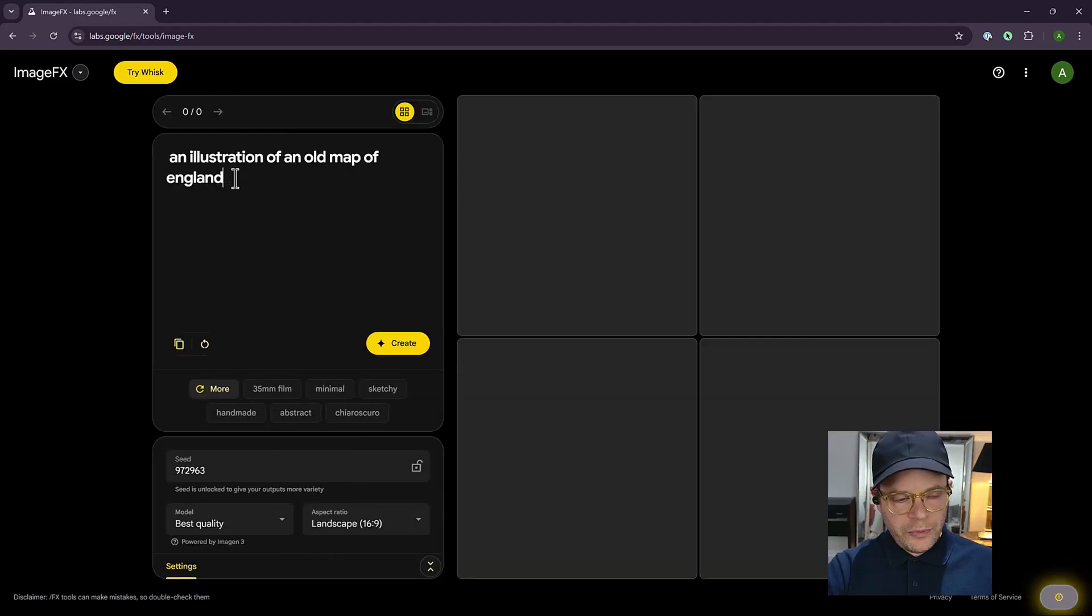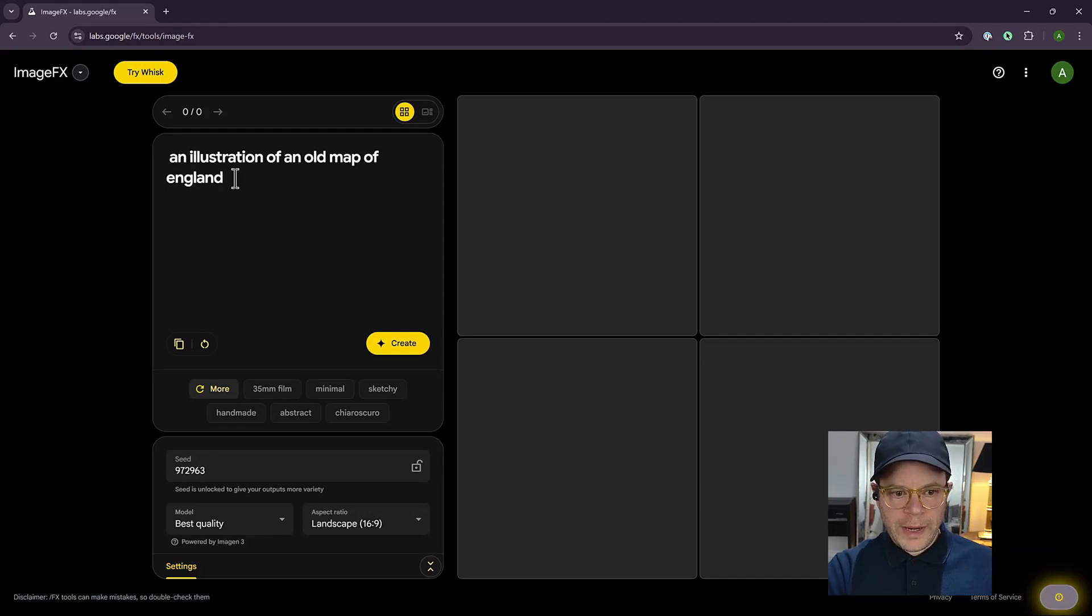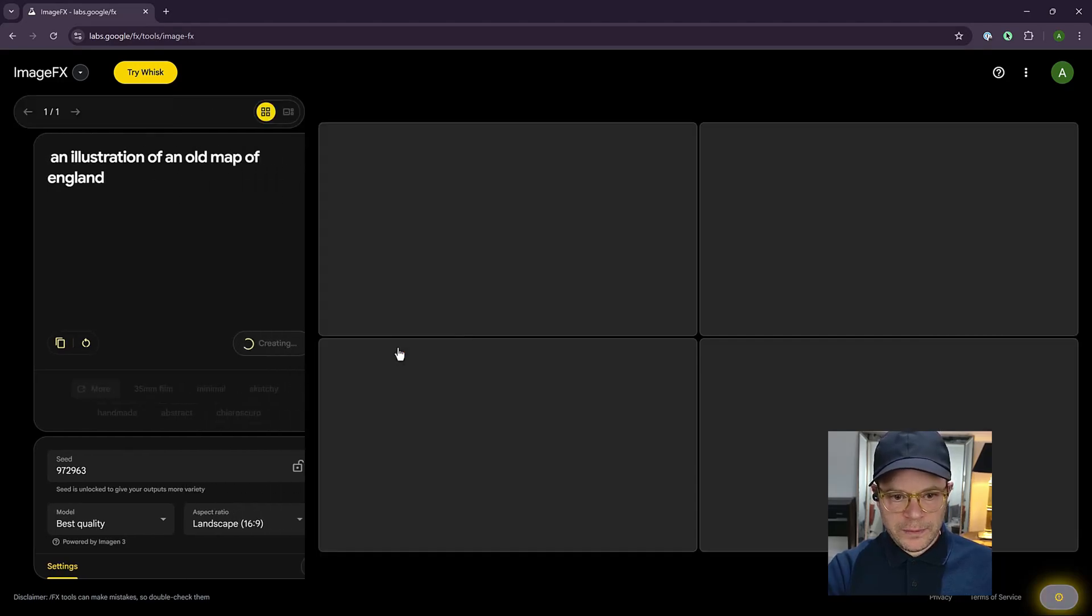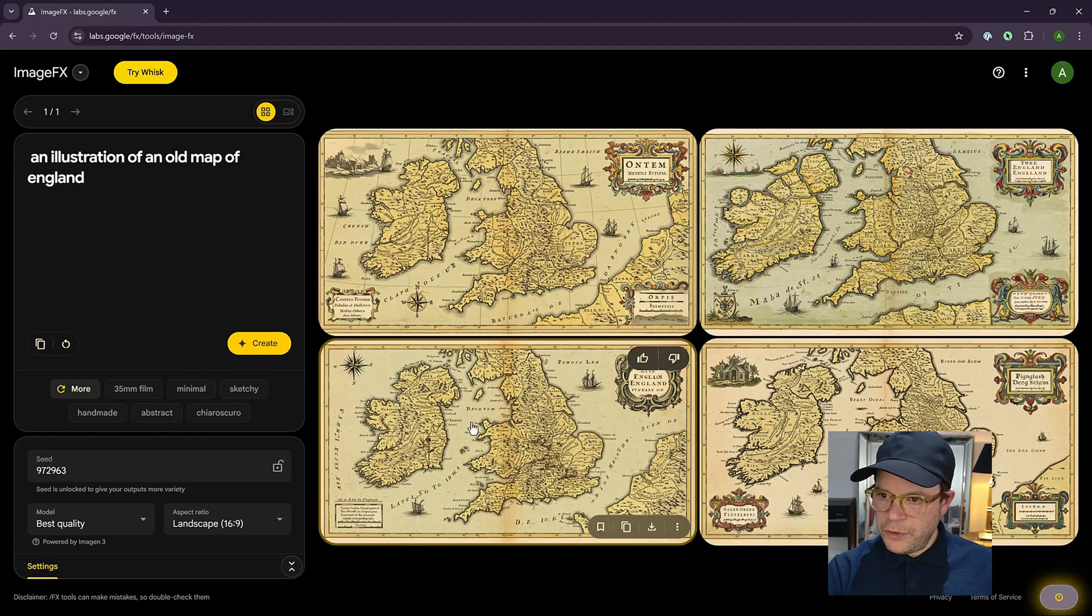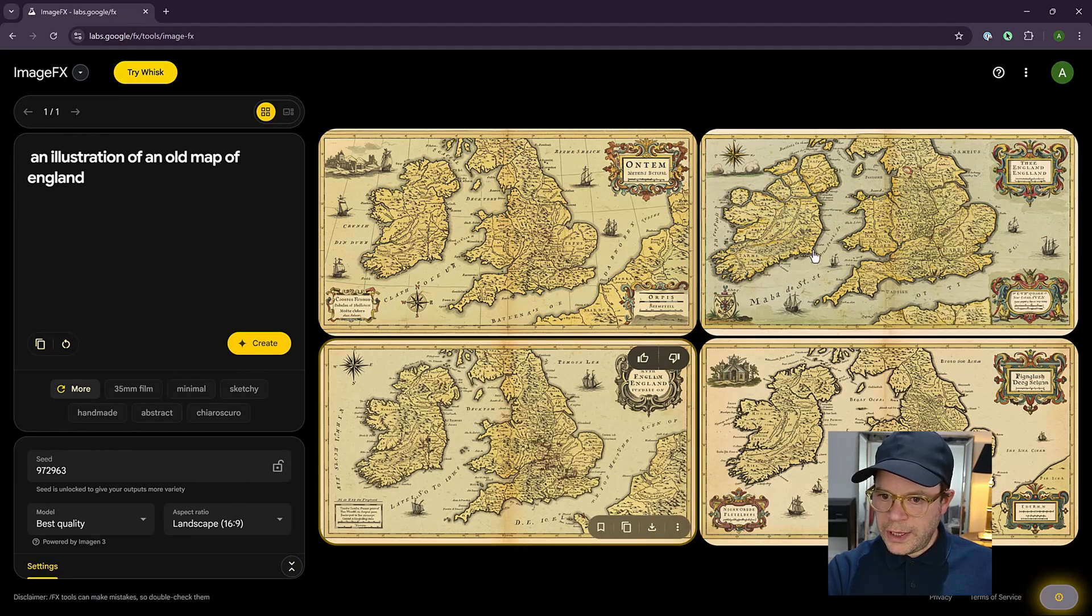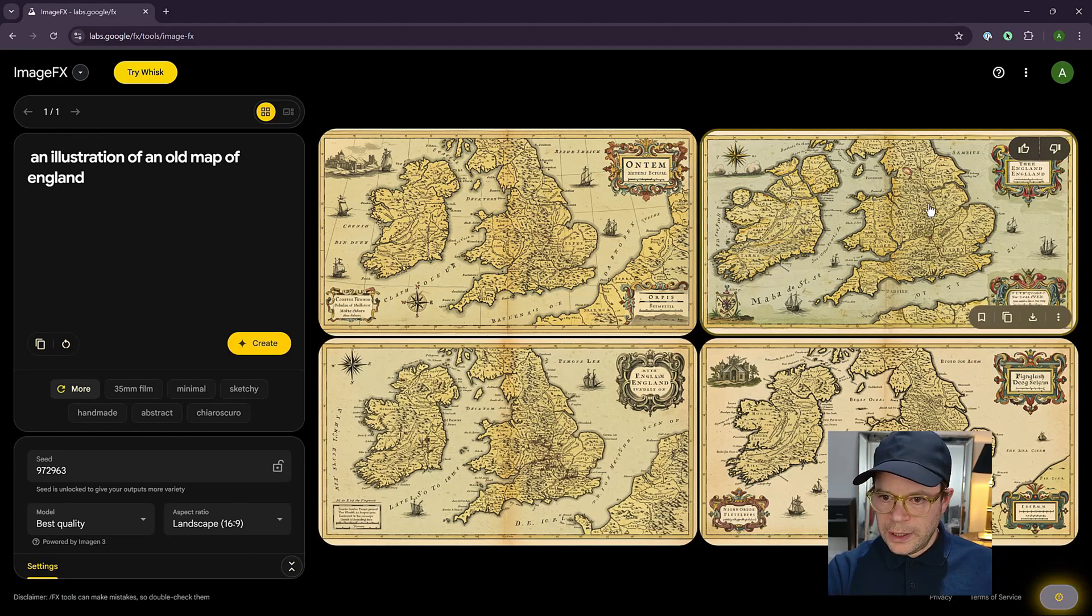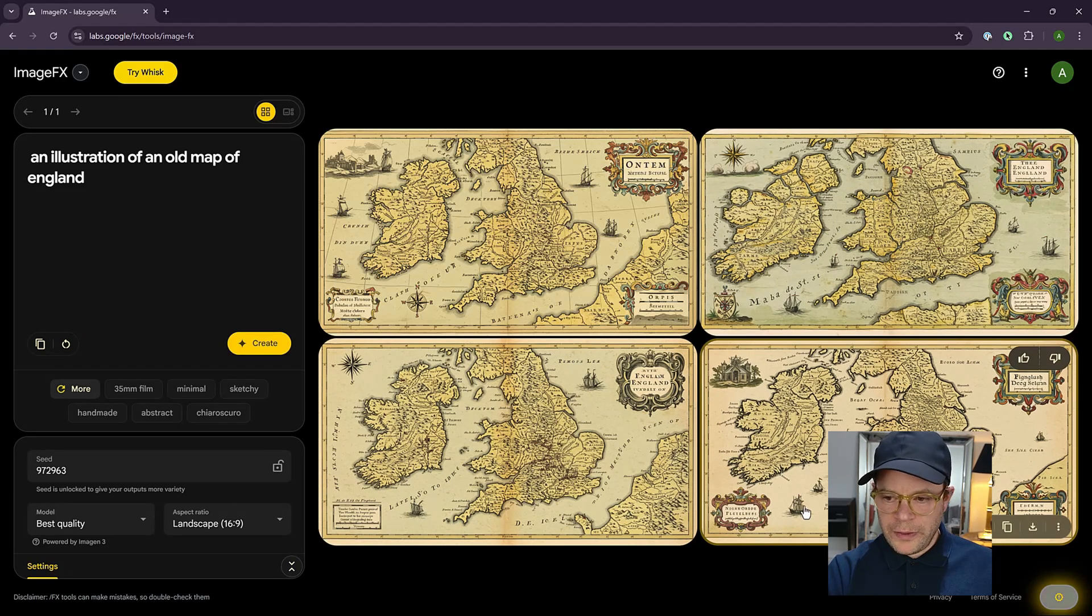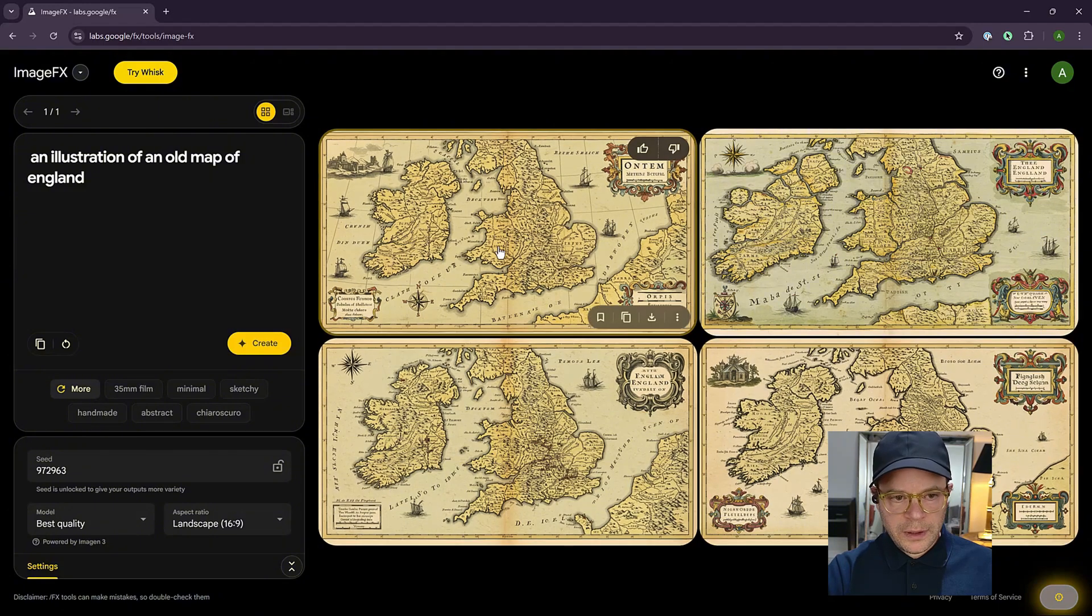Let's try a different prompt. We're going to try an illustration of an old map of England to see what that gives us. So as you can see, the results are pretty good. And with a little bit of fixing up in Photoshop, you can make these look great.